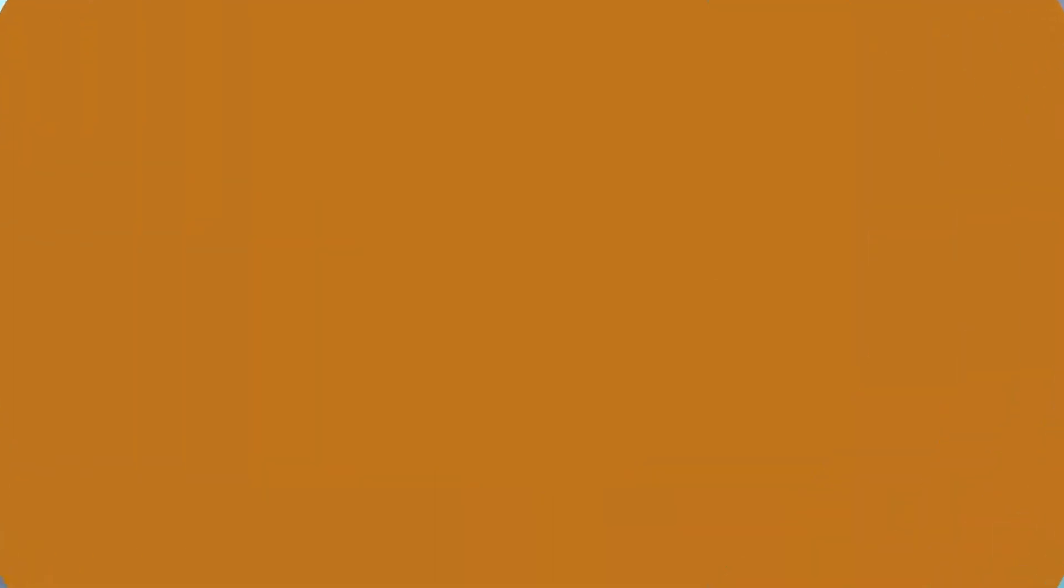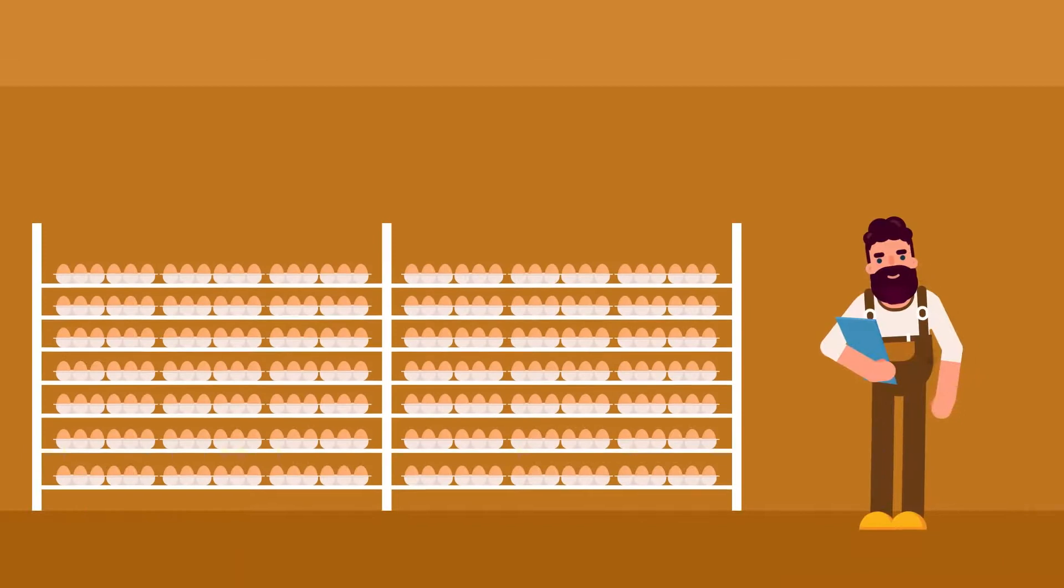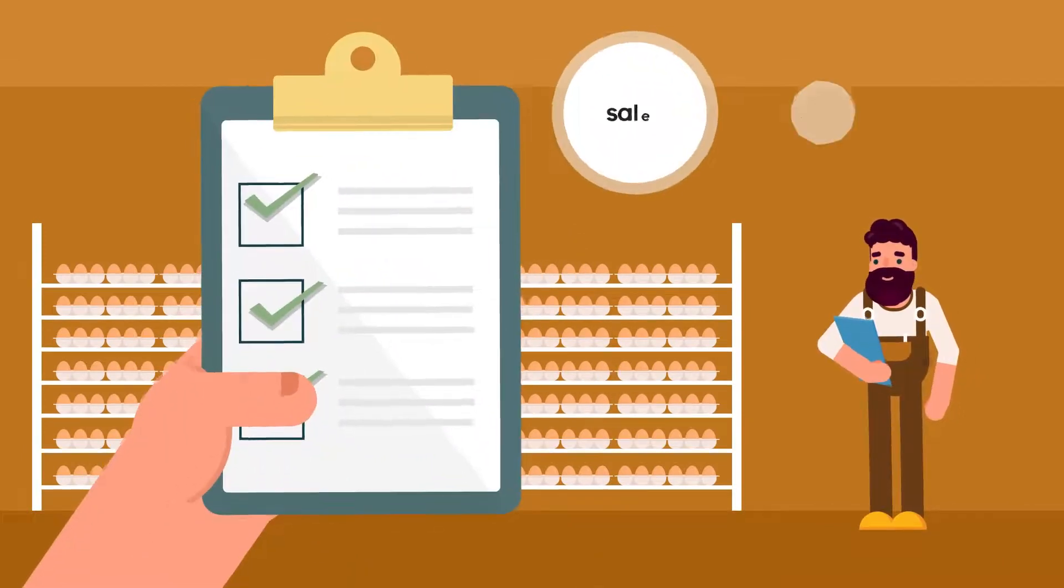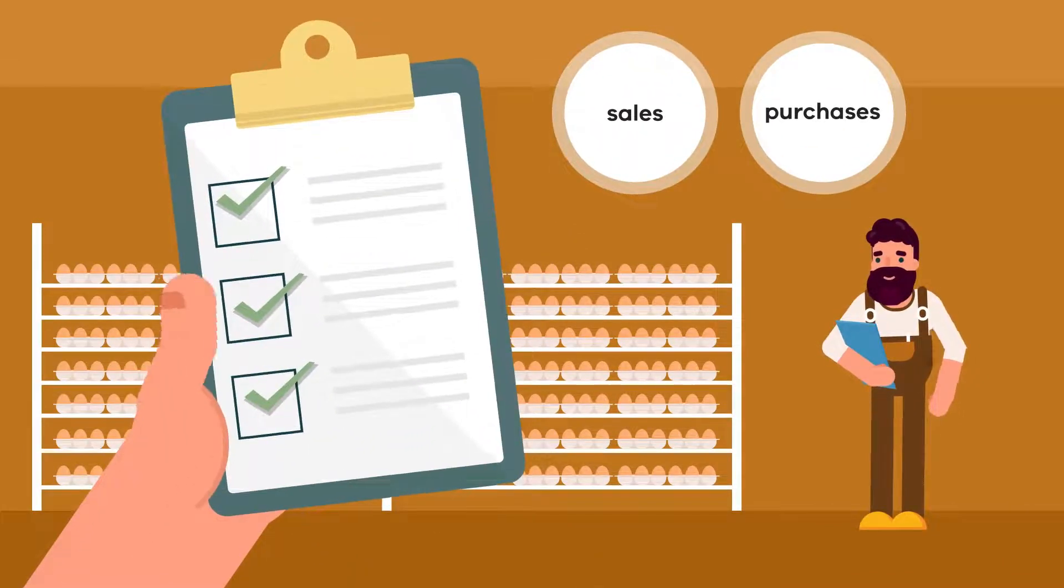The producer is required to record sales and purchases of eggs even if the eggs are stamped.